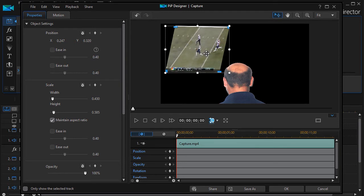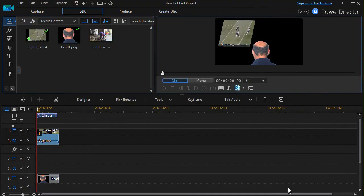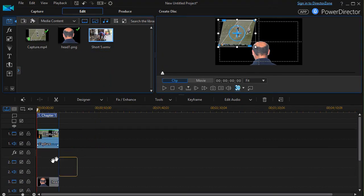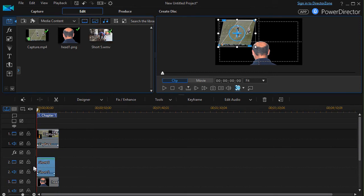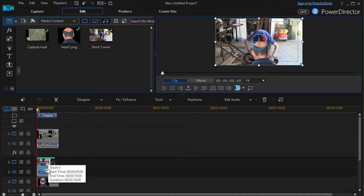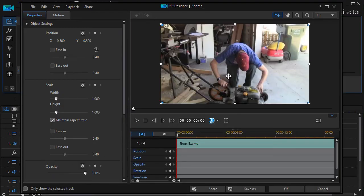I can move it later if I want to. So there's one image. I'm going to take this other image here of a fellow in the garage, drag it on the same track again, it will fill the screen. I'll double click on it, that gives me maximum control in my PIP designer, and so I'm going to go ahead and make that one smaller as well.